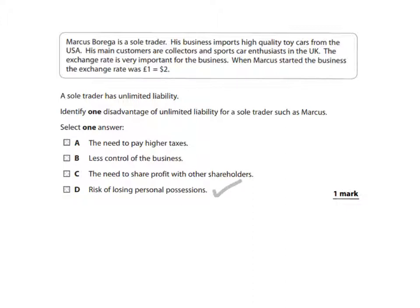Options A, B, and C don't apply here. C doesn't apply because it describes a dividend — which relates to private and public limited companies paying a percentage of profits to shareholders. As for 'less control of the business,' if unlimited liability applies and the business fails, there's potentially no business left to control, and Marcus as a sole trader already has full control.